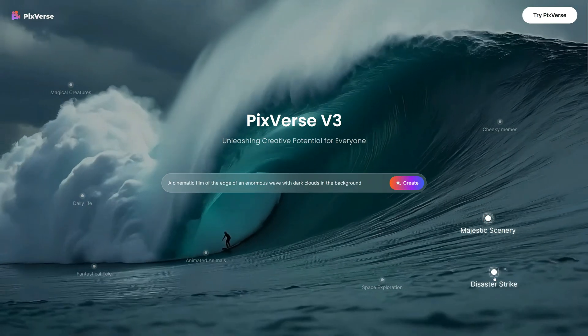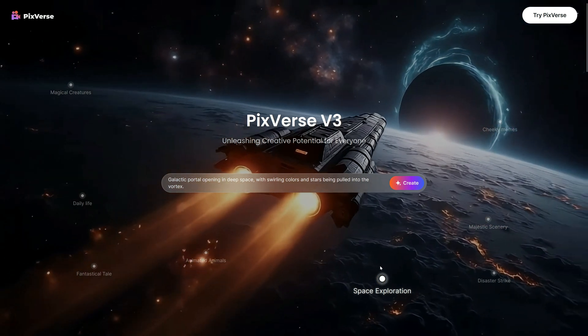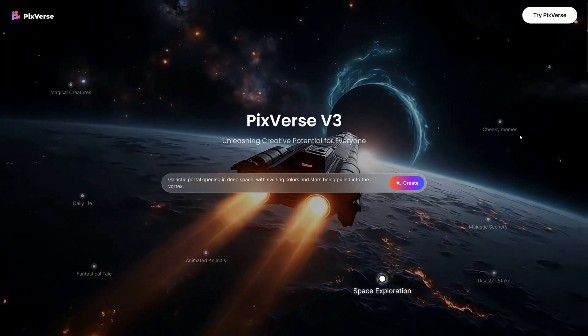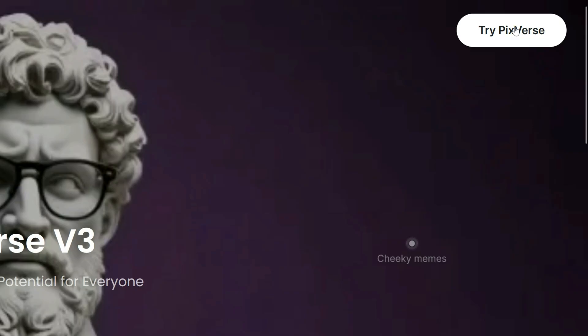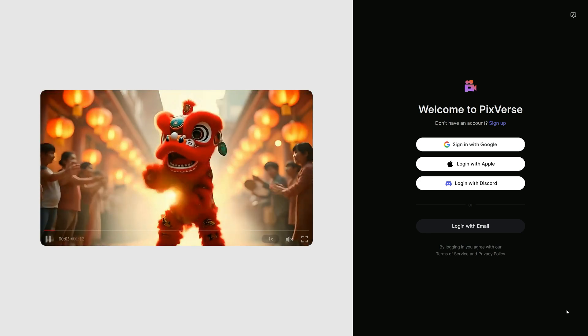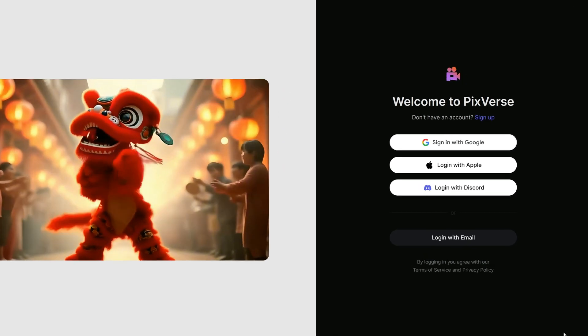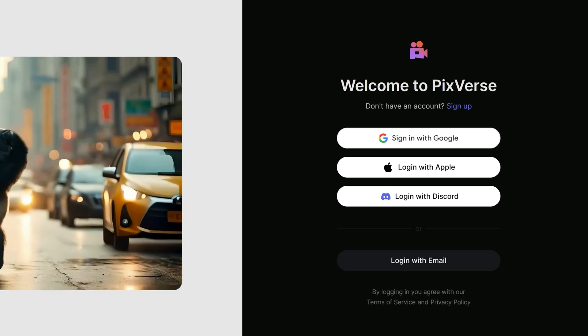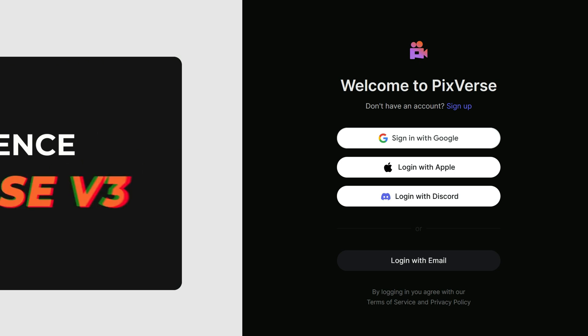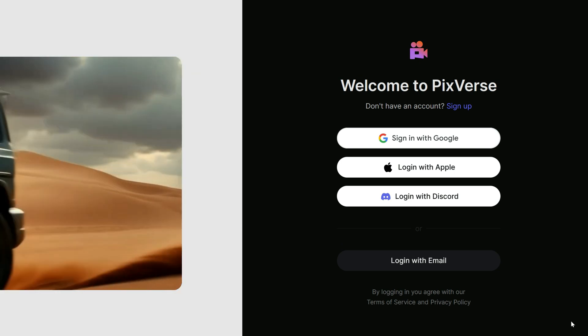I am genuinely thrilled to see if the video generation is as impressive as the site itself. With that excitement, I click the Try PixVerse button in the top right corner, which brings up the sign-in and registration page. You can log in using Apple, Discord or Google accounts. I go with Google and log in.